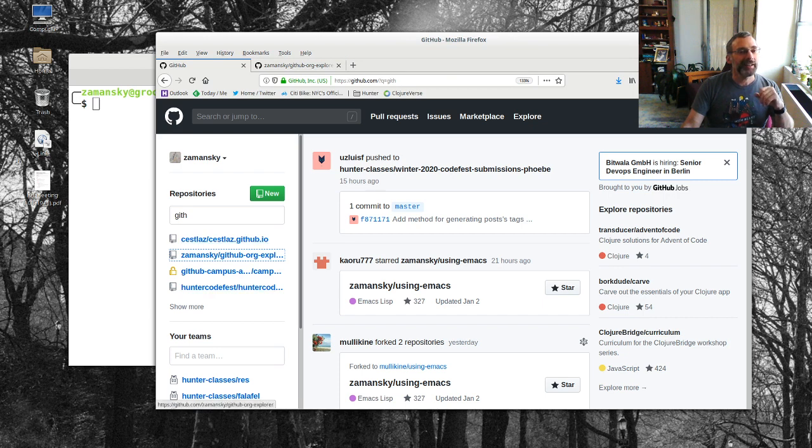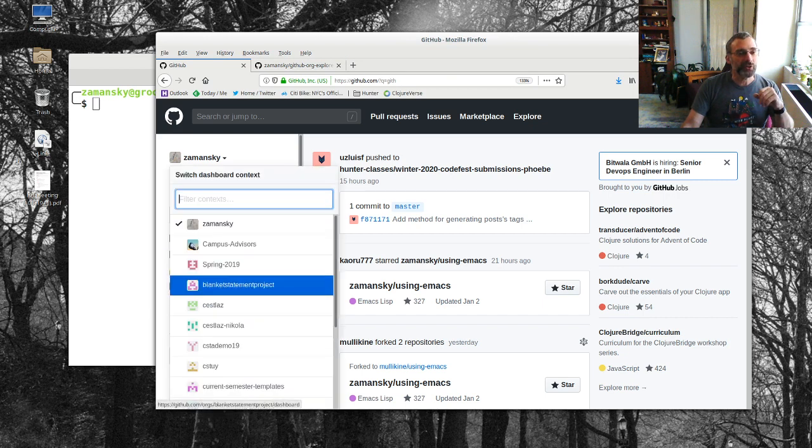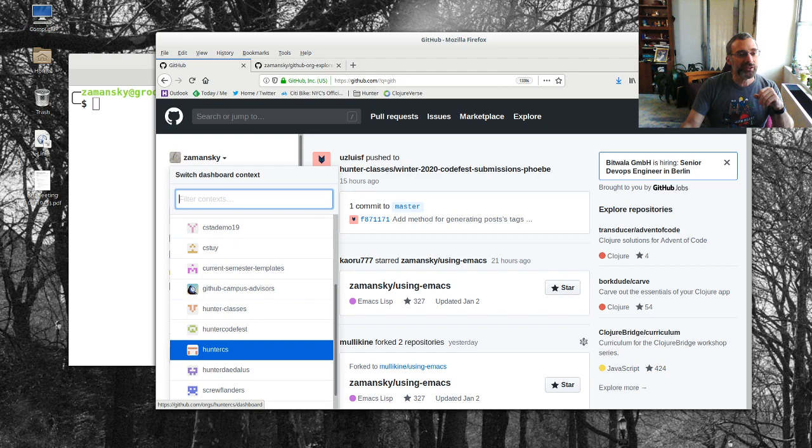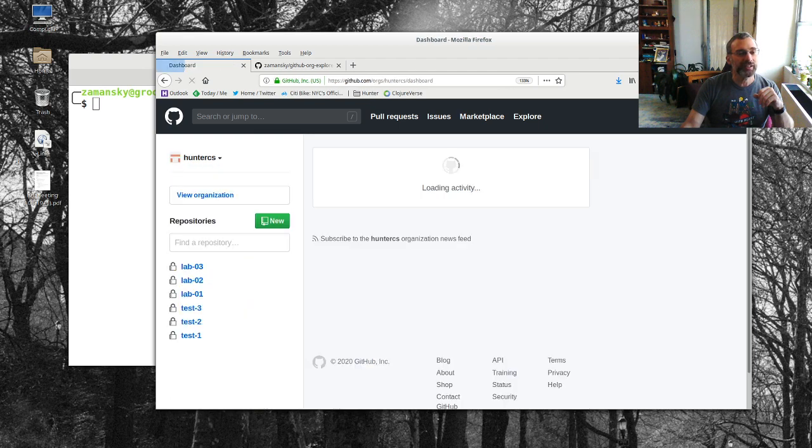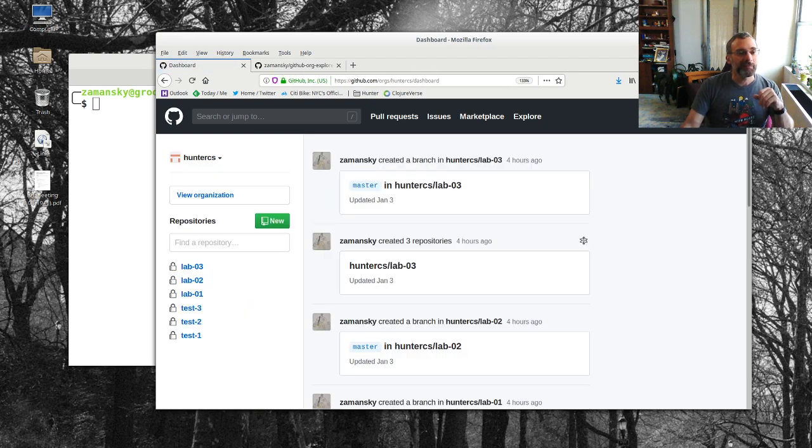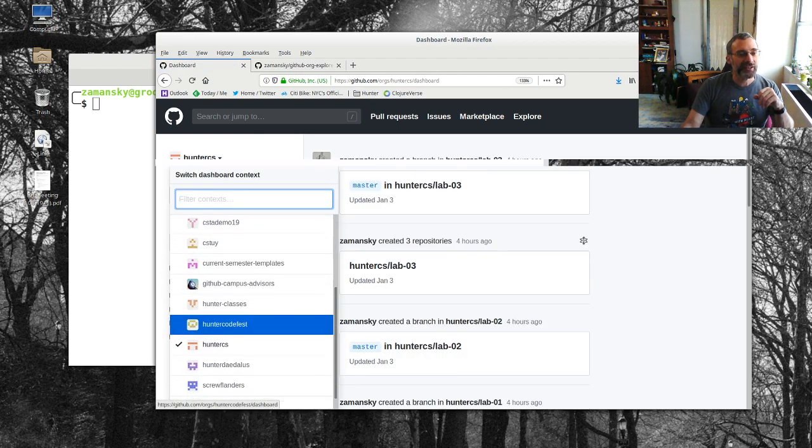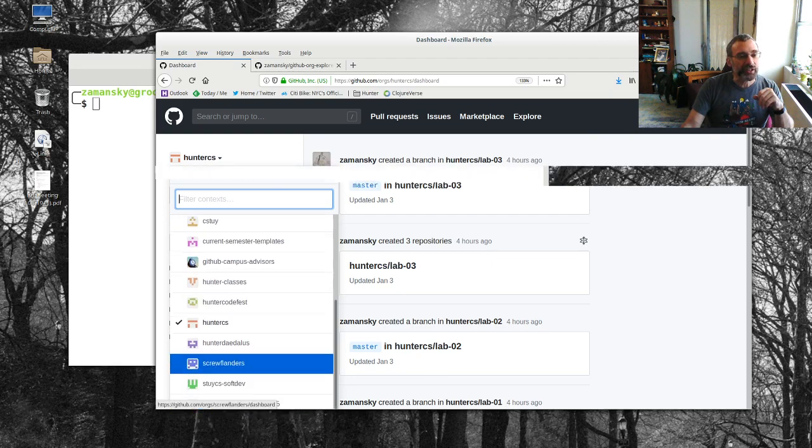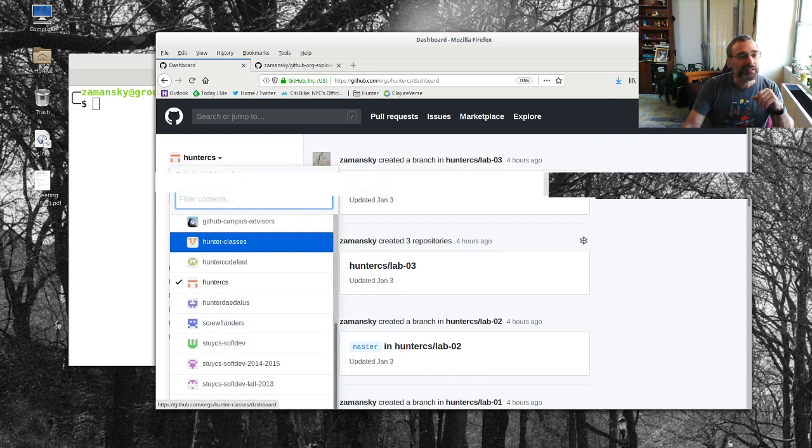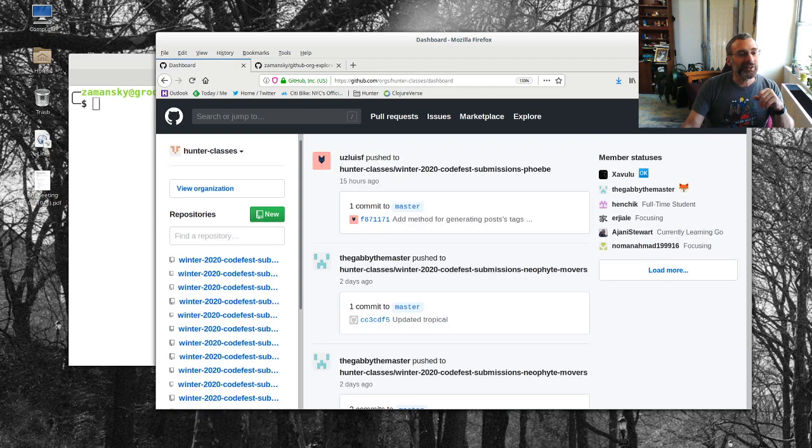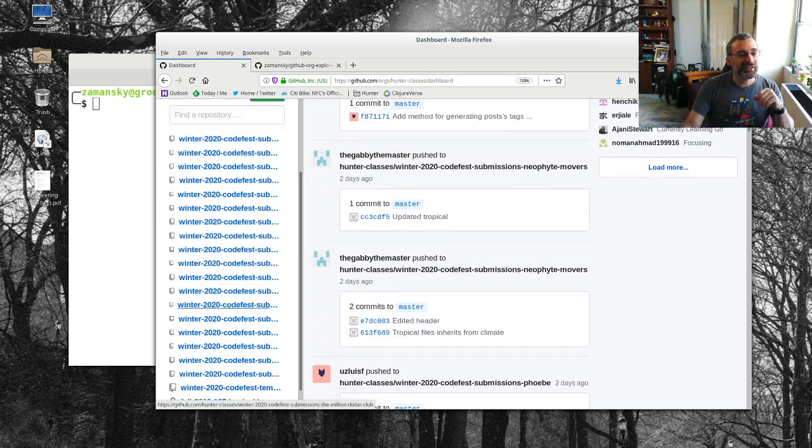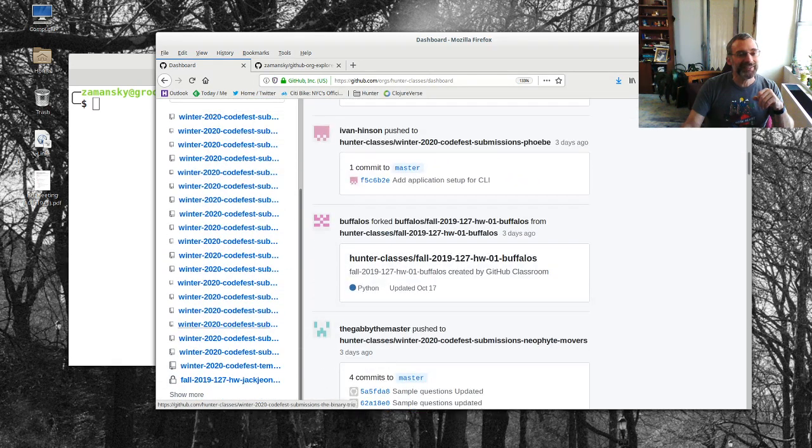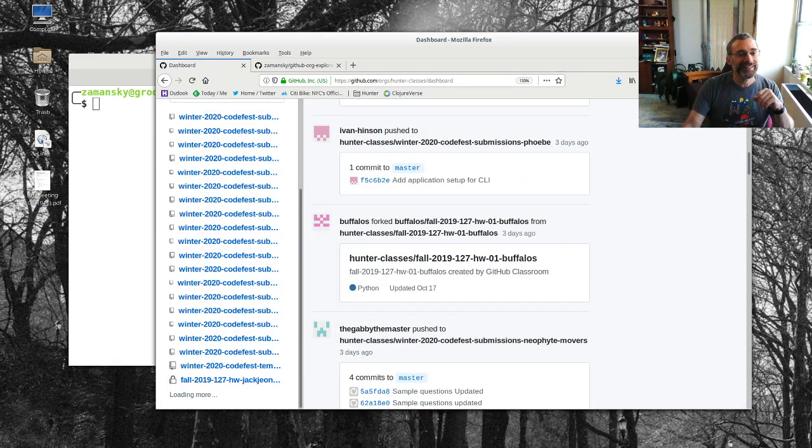One is, well, it is organization-based. So if I go to the Hunter CS organization, not the Hunter CS organization, rather the Hunter Classes organization, you get tons of repos like this never-ending list.